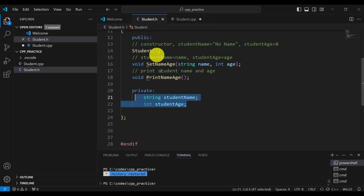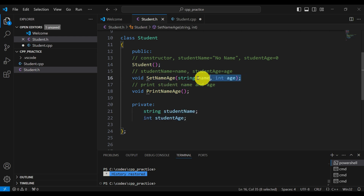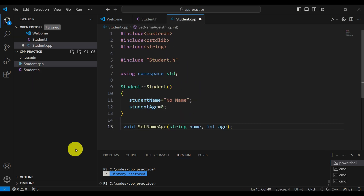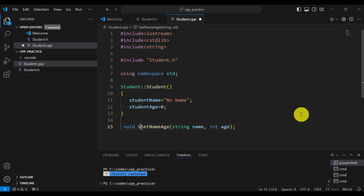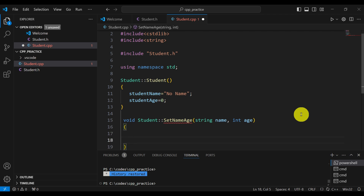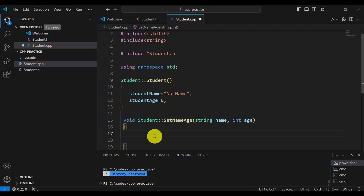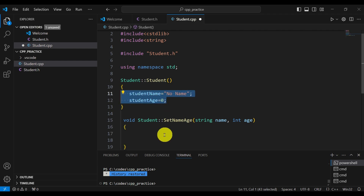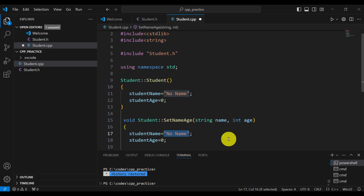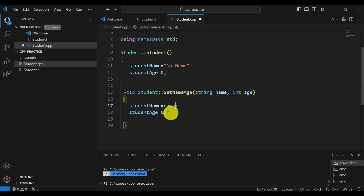Next let's implement the setNameAge function. A good practice is to copy and paste the prototype from the header file, remove the semicolon, and then add the class name with :: after the return type — void student::setNameAge(string name, int age). We state that setNameAge is a member of the student class, and inside we write studentName = name and studentAge = age.